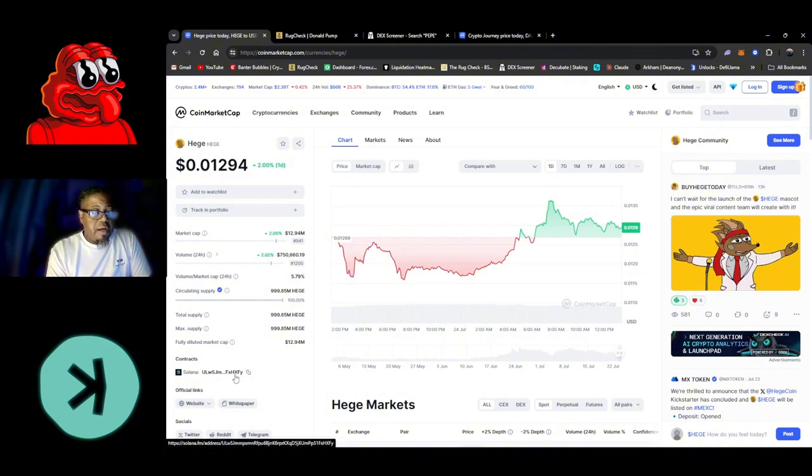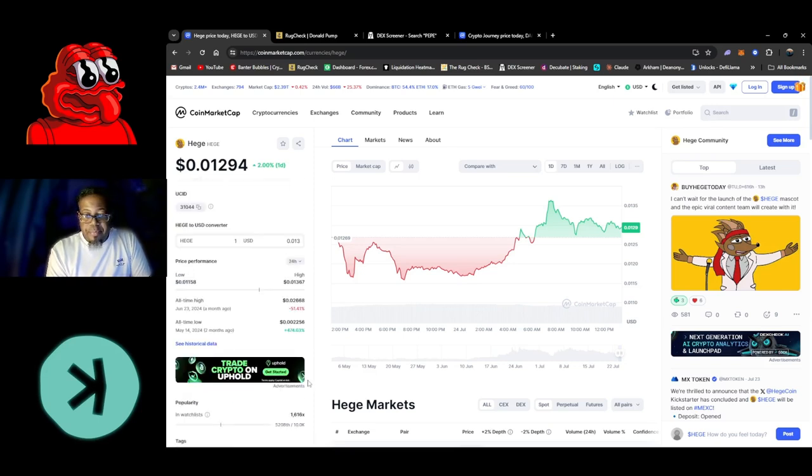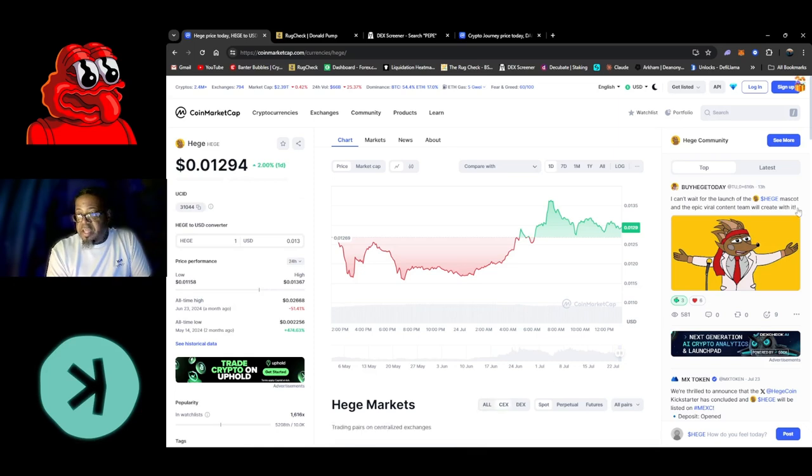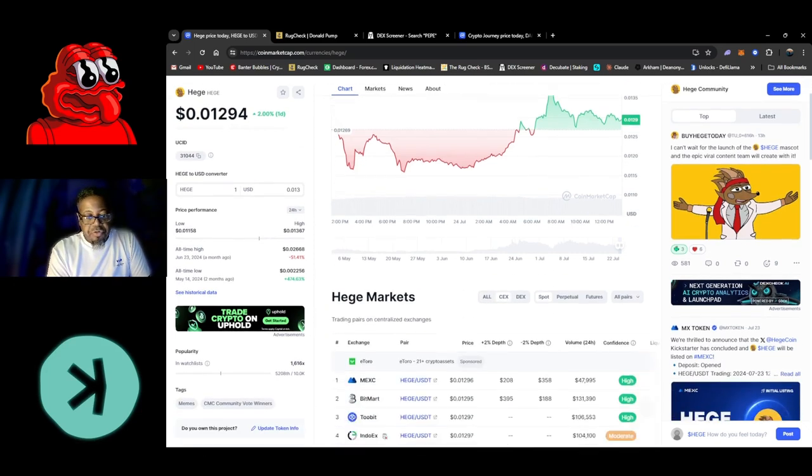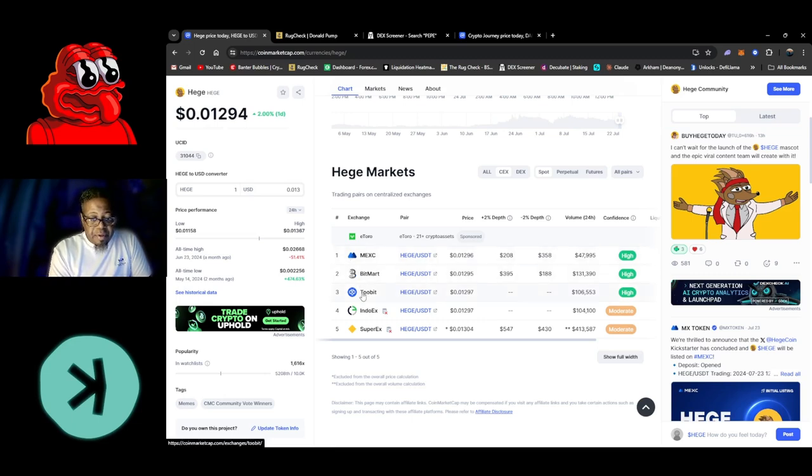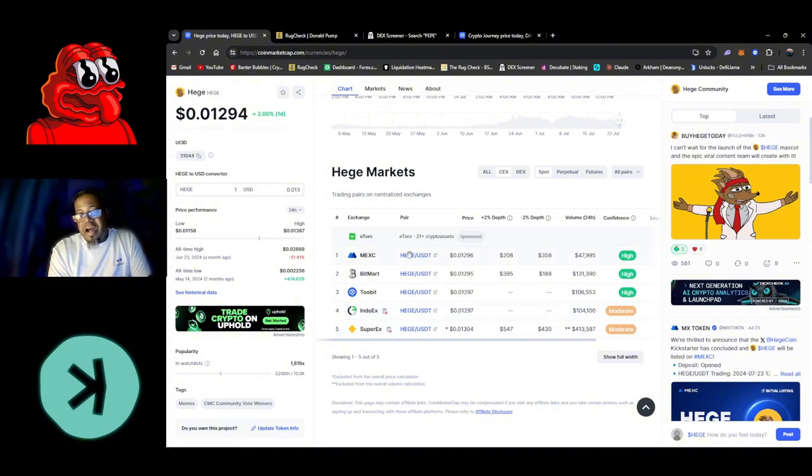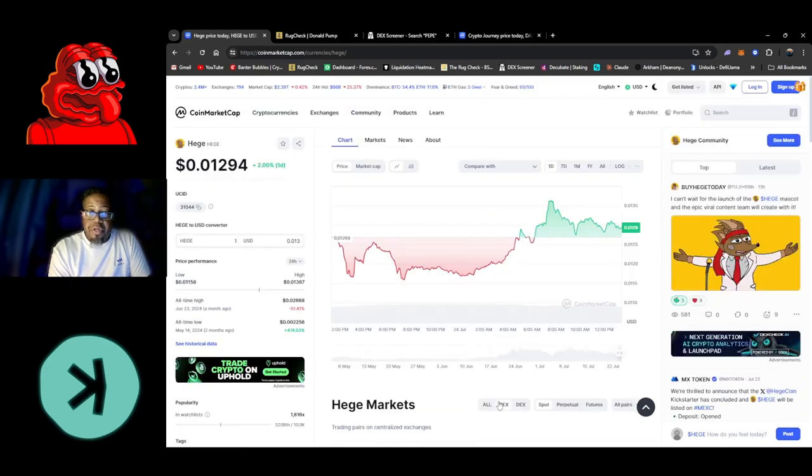It has a website and white paper. Let's check the CEXs first - the central exchanges. It has MEXC, BitMart, 2BIT, INDOEX, and SuperEX. That's pretty good - about five different exchanges, looking pretty good.